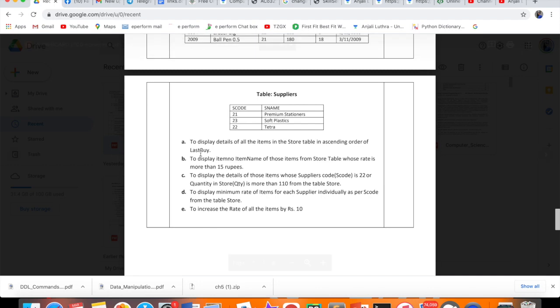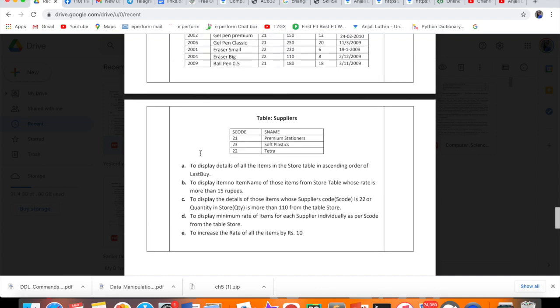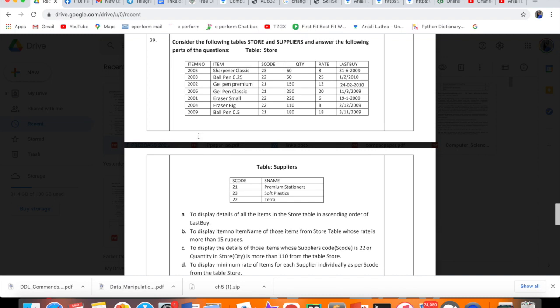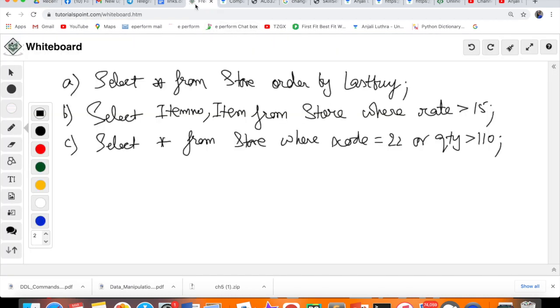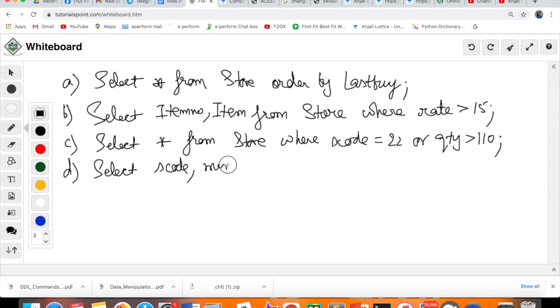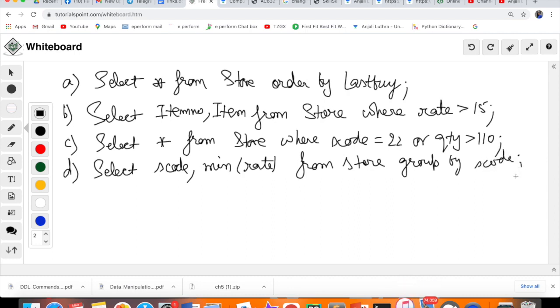D is to display minimum rate of items for each supplier individually as per S code from the table Store. For each supplier's basis, you have to tell the minimum rate. Where you see 'for each', it means you need GROUP BY. Here you have to group by S code basis, and from rate show the minimum.